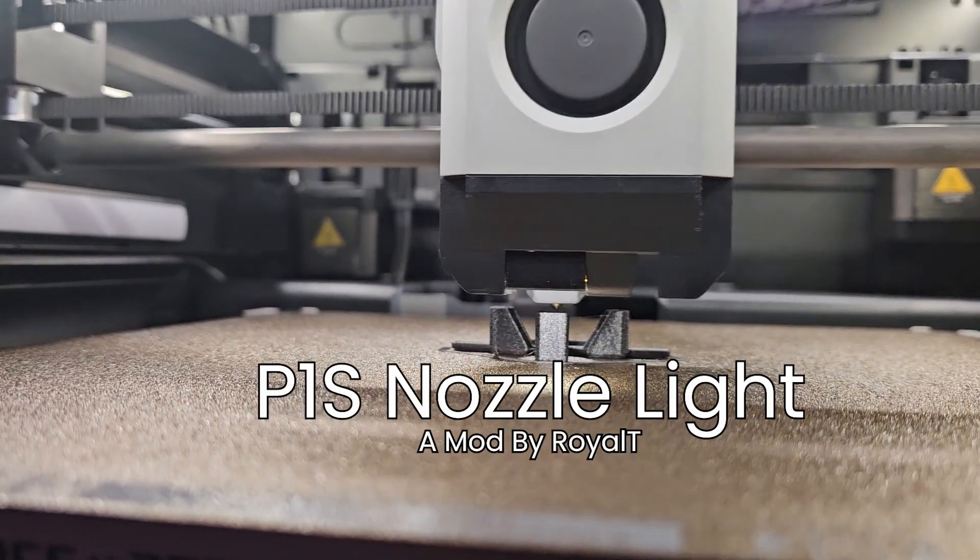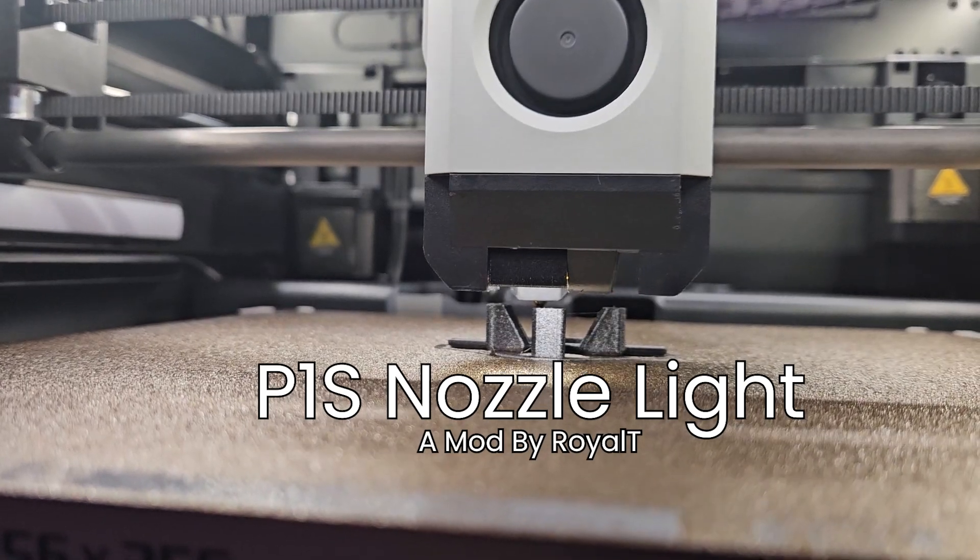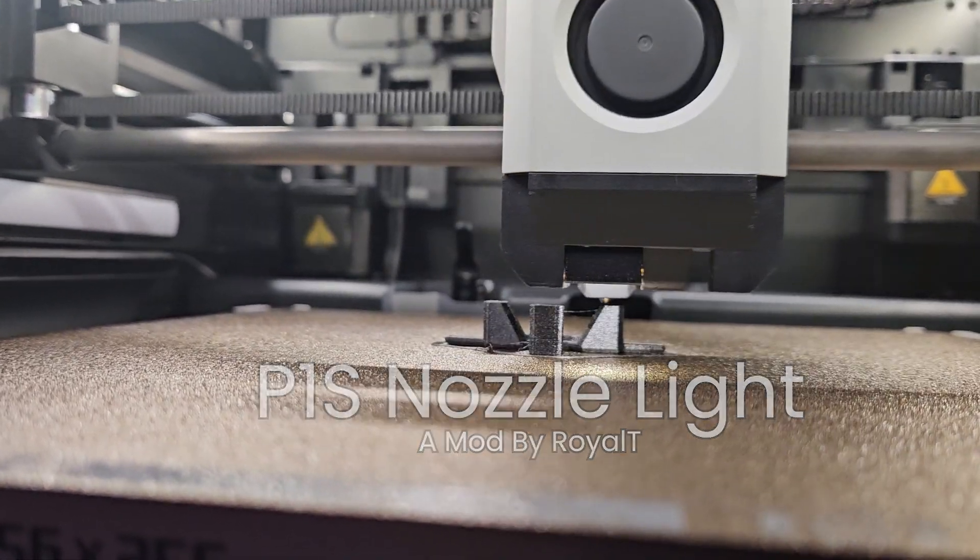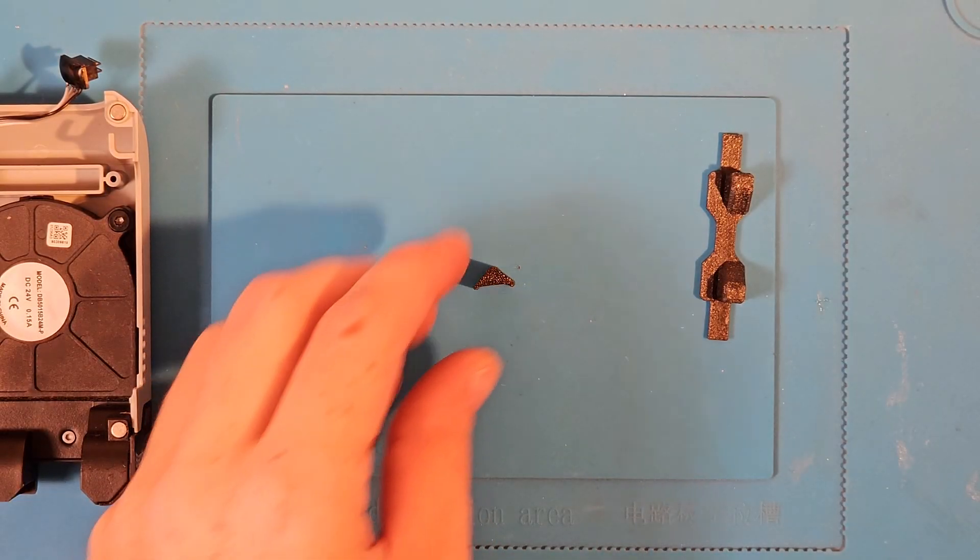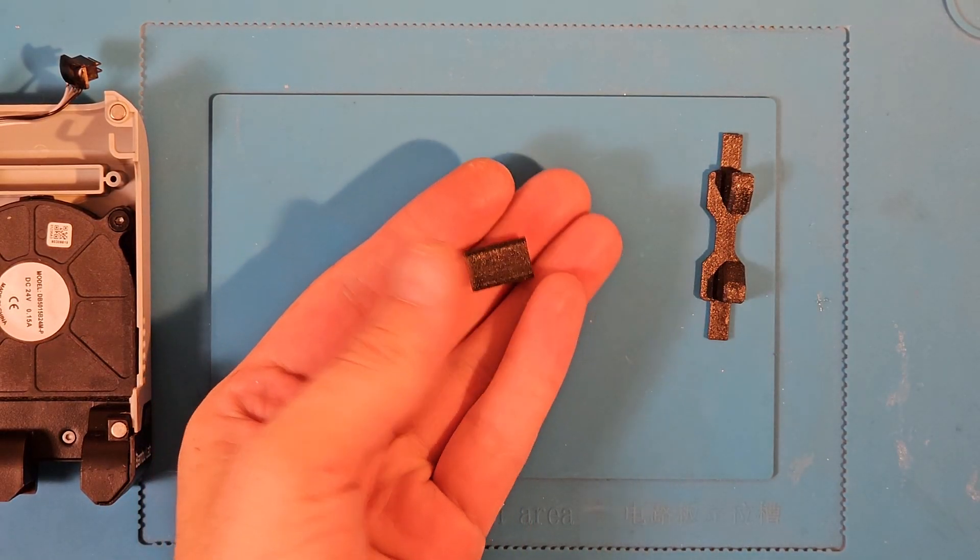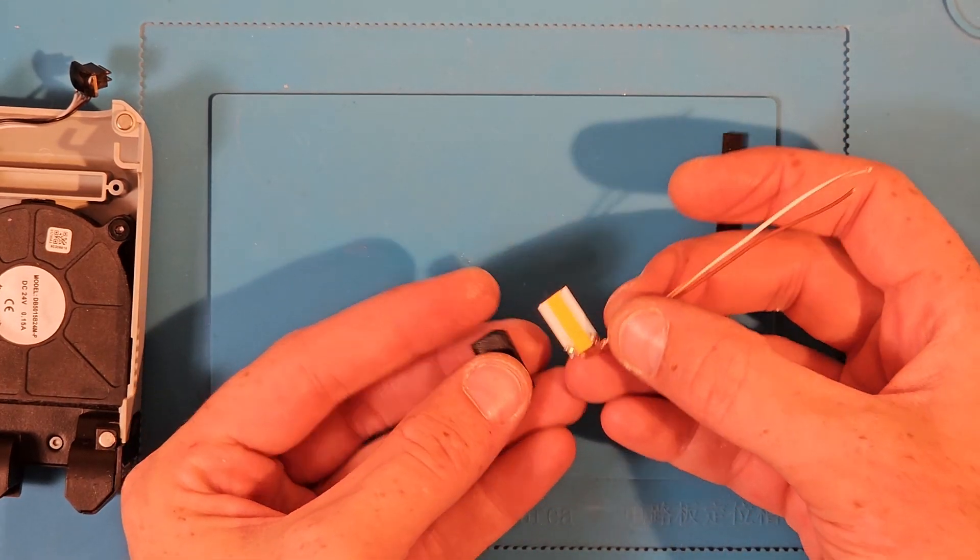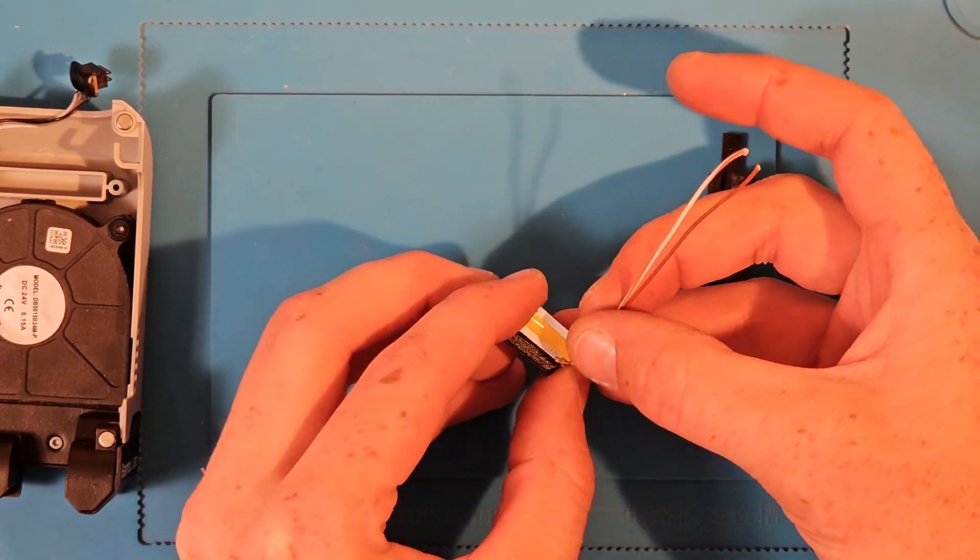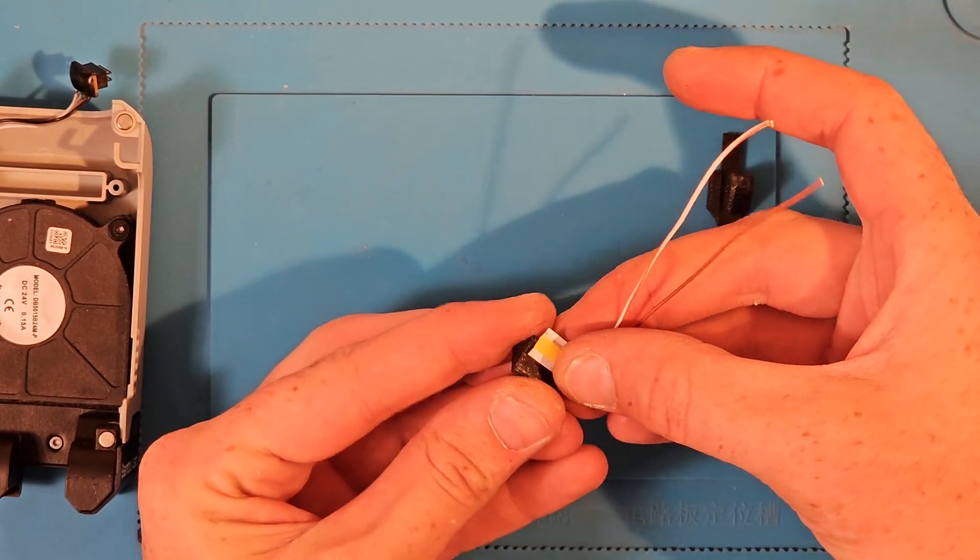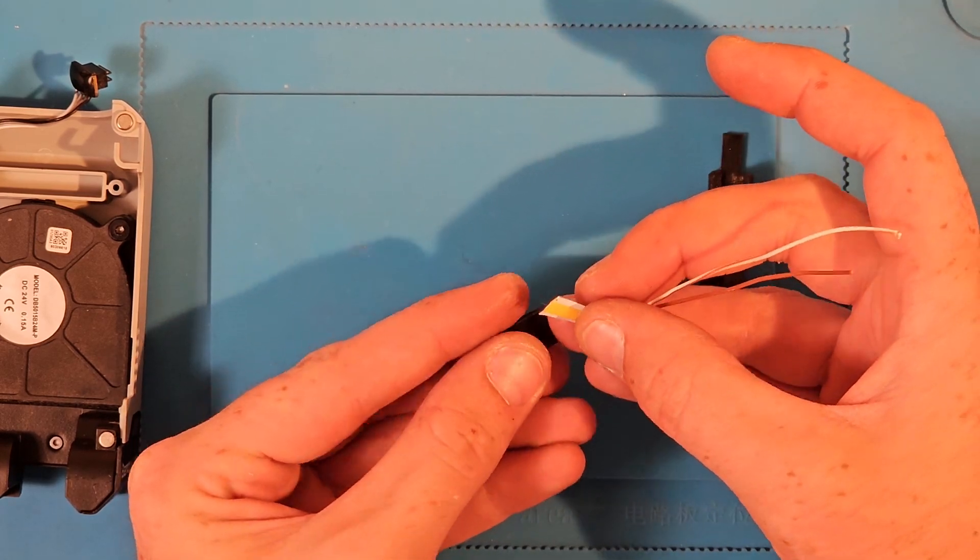Today I'm going to show you how to install my new nozzle light mod. Let's go. The light I used for this project is a 5 volt USB COB LED strip. I'll link to the one that I bought on the maker world page.